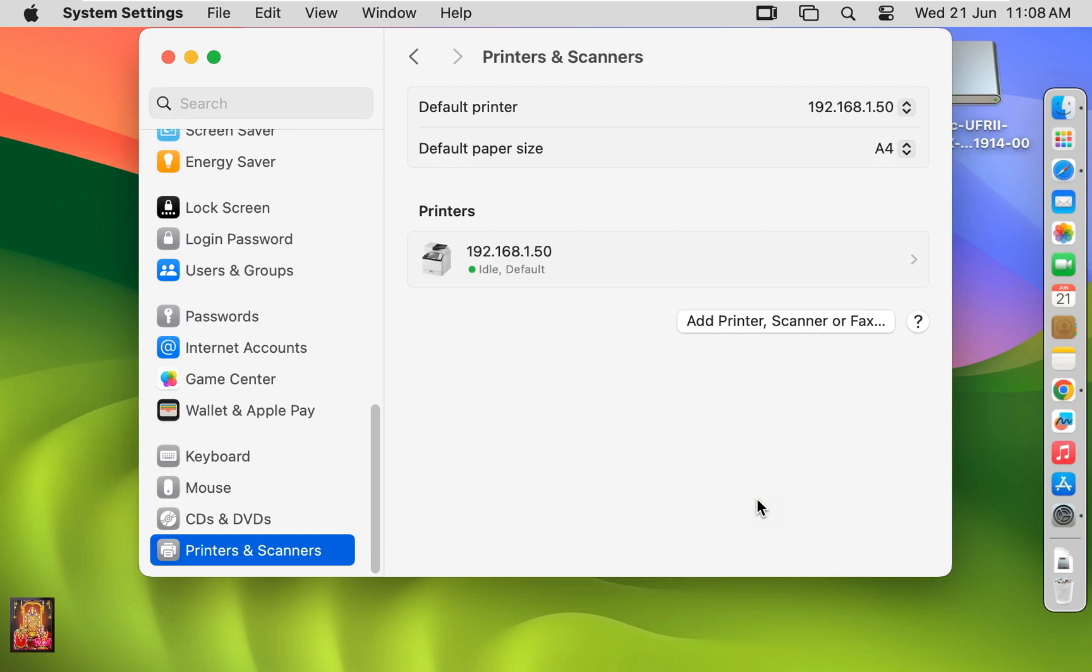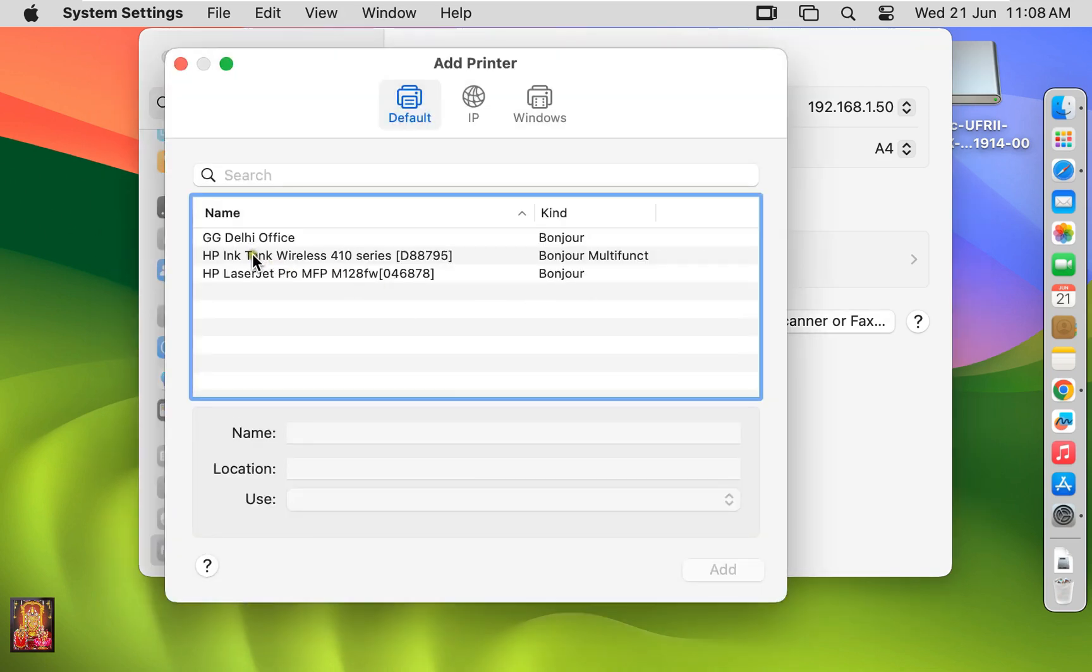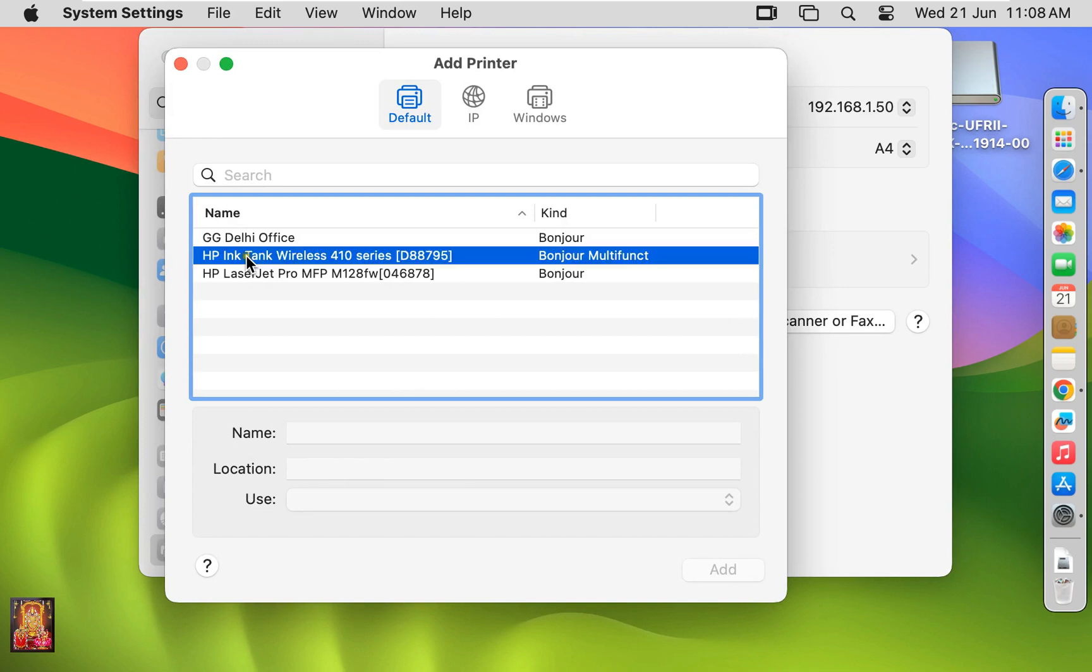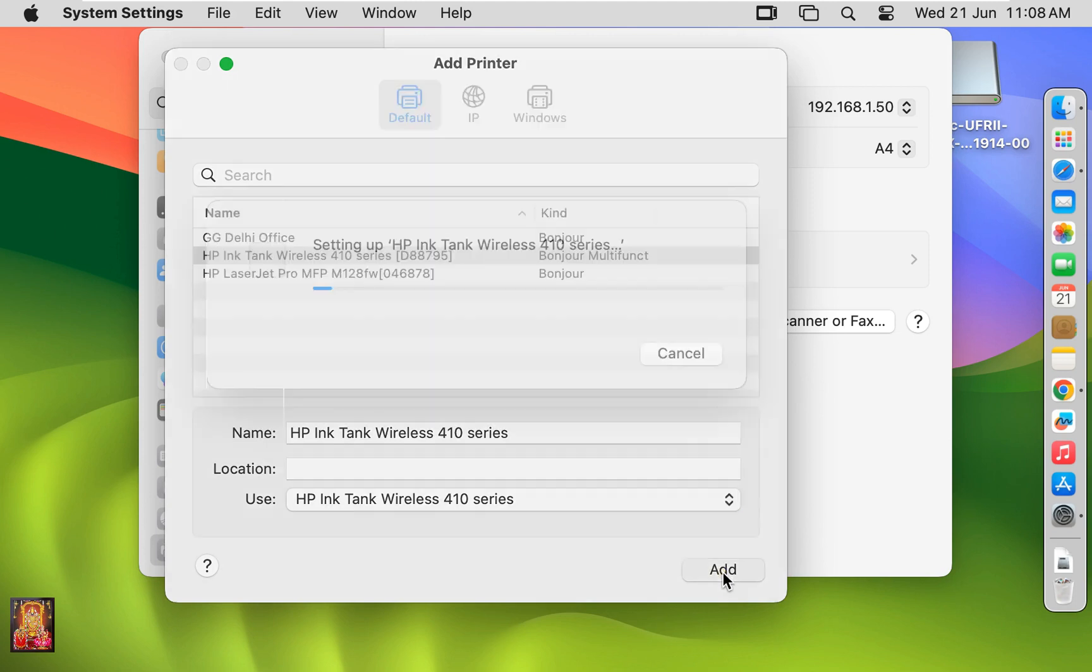After IP Printer installation, I am going to add network printer. Click on Add Printer. I am going to install HP Ink Tank Wireless 410 Printer. Click Add.